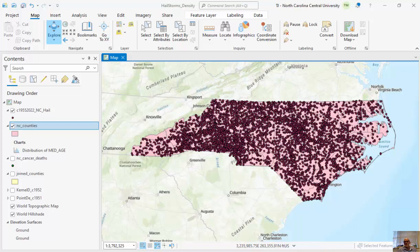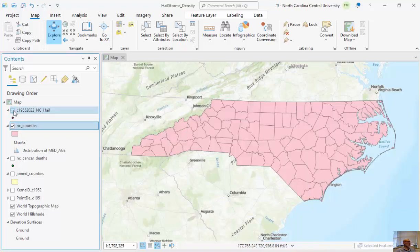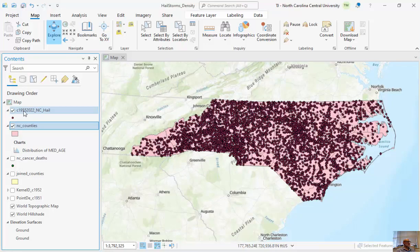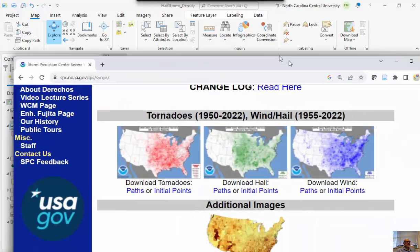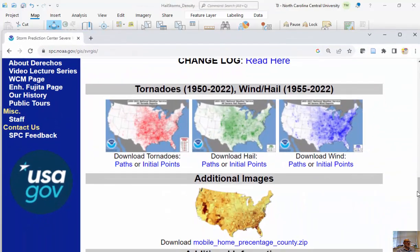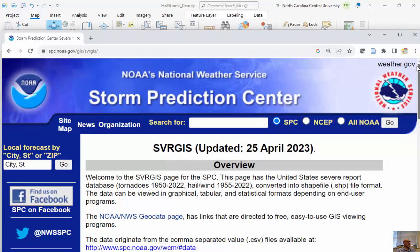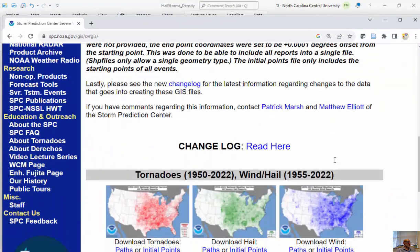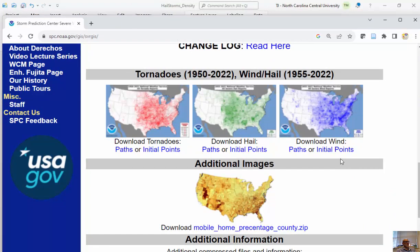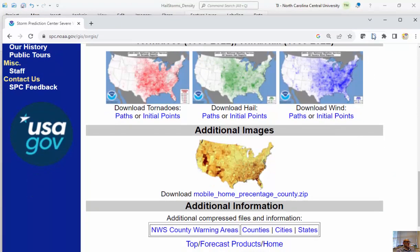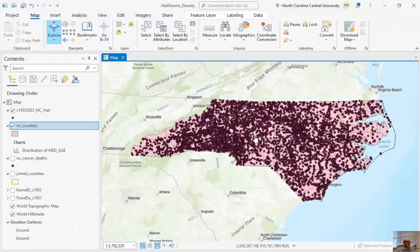In these particular cases, we're using the spatial join and some attribute calculations to normalize raw data by counting. I'm looking at North Carolina counties. I've downloaded the hail data — all hail events between 1955 and 2002 — and you can see what they look like on top of the counties. I downloaded these from NOAA's National Weather Service Storm Prediction Center. You can download hail, wind, tornadoes, or whatever you want to look at.